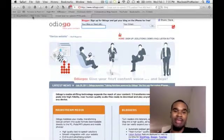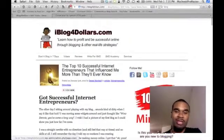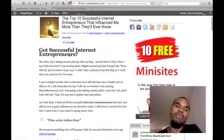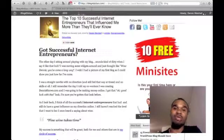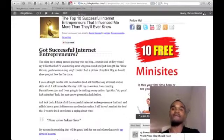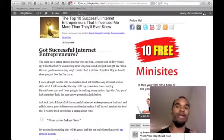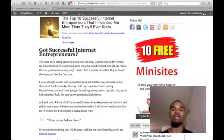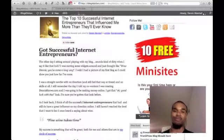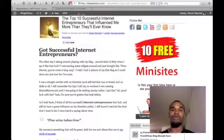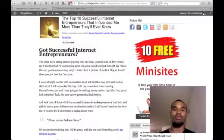That's all it takes to set up AudioGo — get people listening to your blog posts instead of just reading them. It's a great way to cater to everyone: the people that want to read and the people that want to listen.